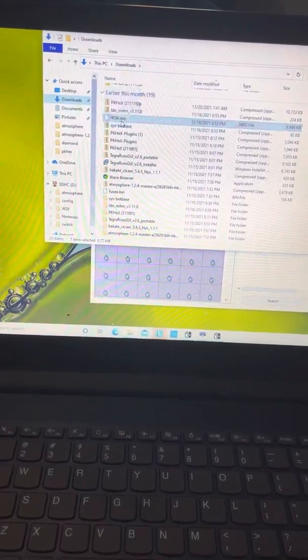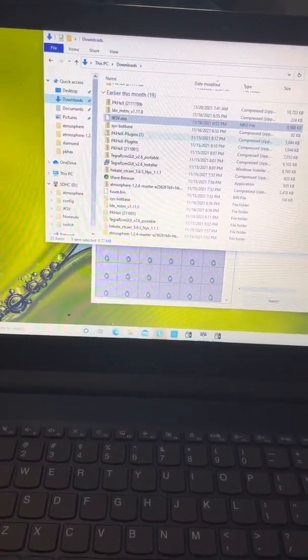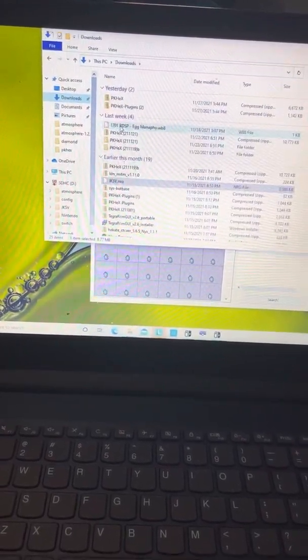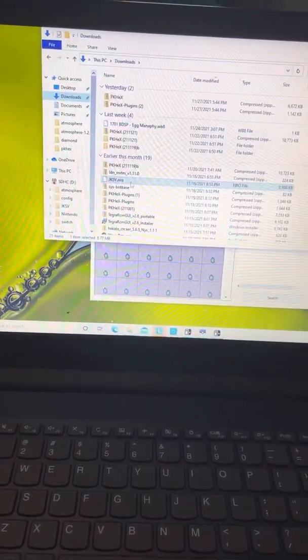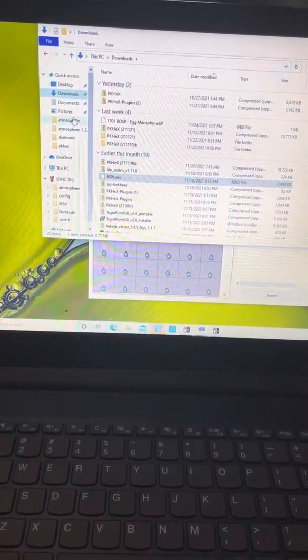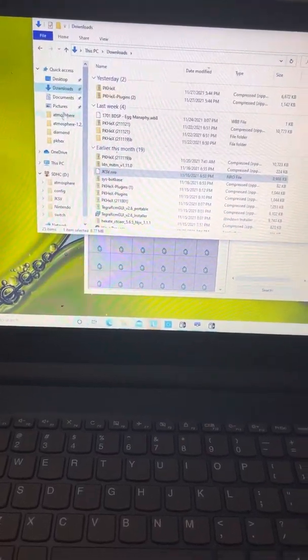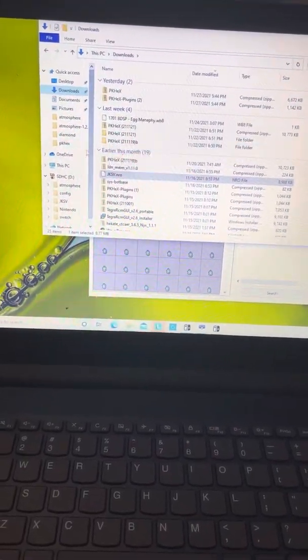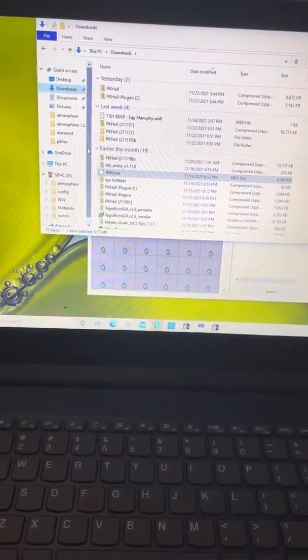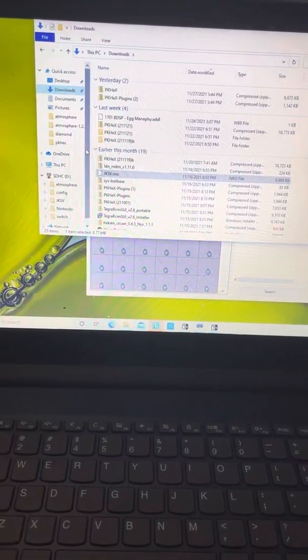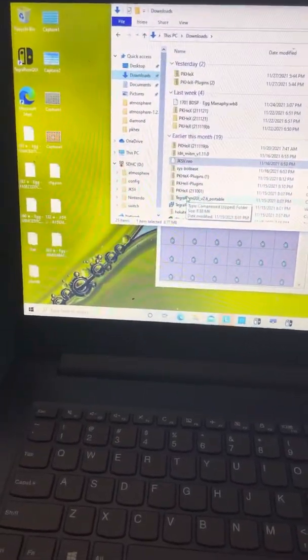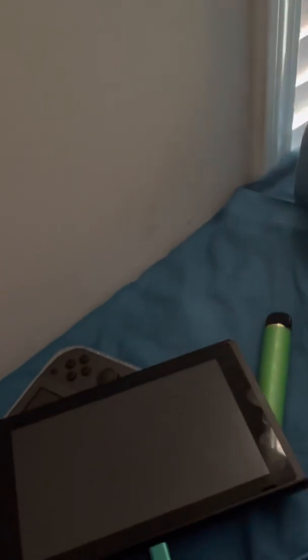Back to my downloads, this JKSB, same thing, just drag and drop it to your SD card. That is your save file manager and you're really gonna need it for Pokemon. You can also use that for Animal Crossing if you play it.